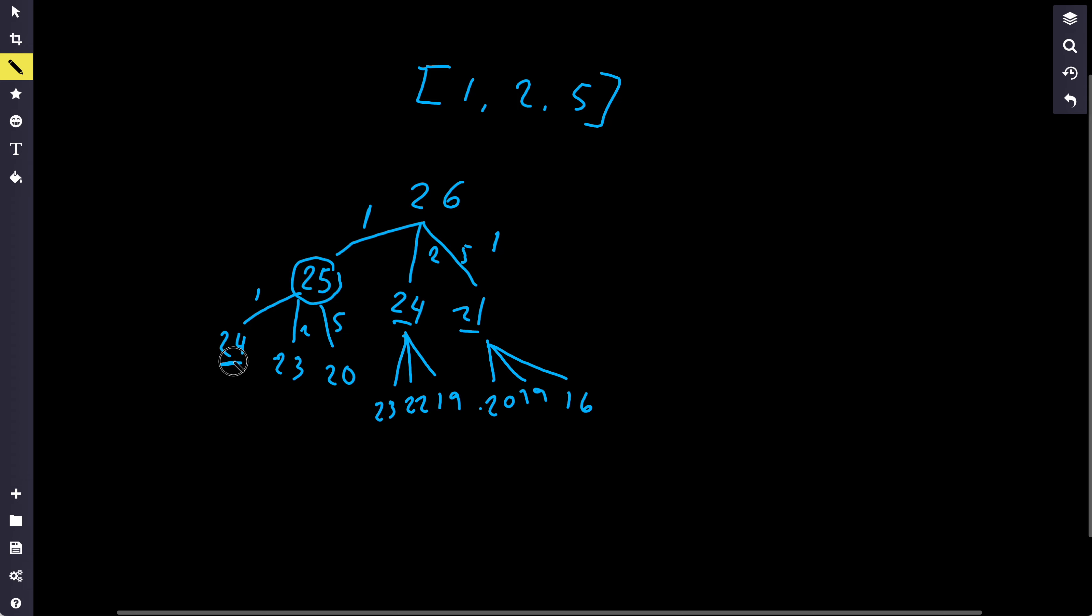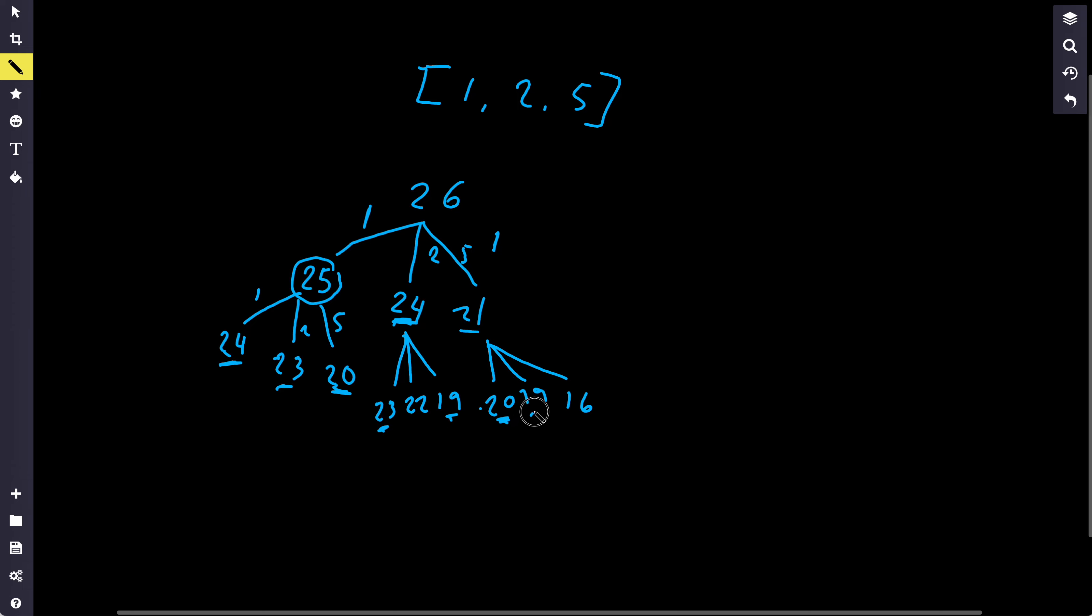And if you notice now, we already have a lot of duplicate numbers. So we have 24 here, which is the same thing as here. We have 23 here, which will be the same thing as here. We have 20 here, which will be the same as this. We have 19, which will be the same as this. So there's a lot of duplicate work here.